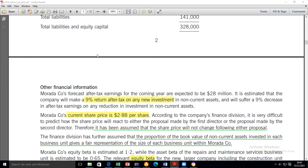Cost of capital is used in investment appraisal and in mergers and acquisitions, so it forms a foundation. After finishing that area, the next part of the course is risk management — specifically currency risk and interest rate risk.